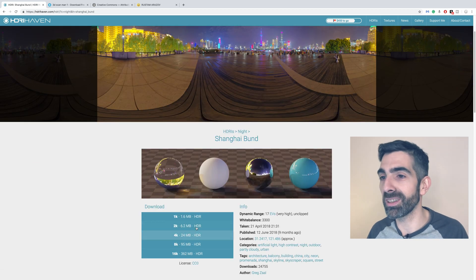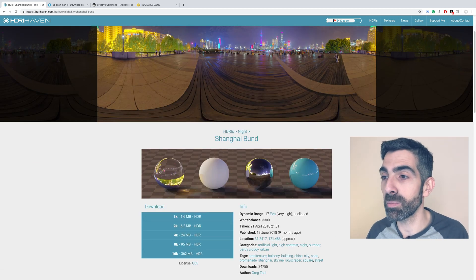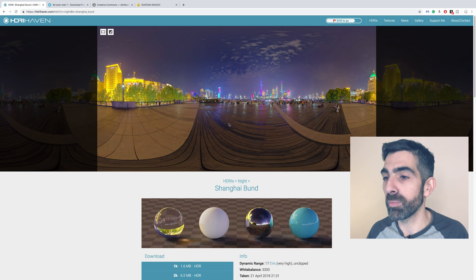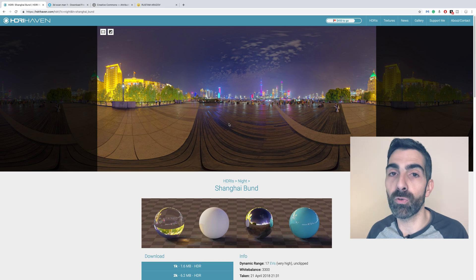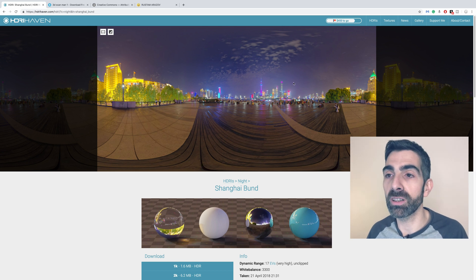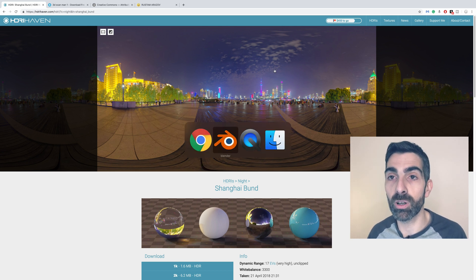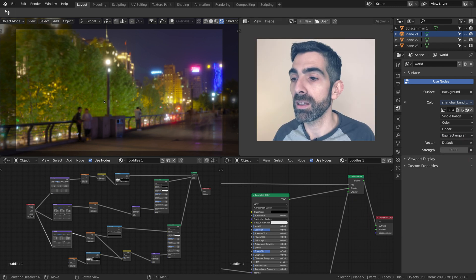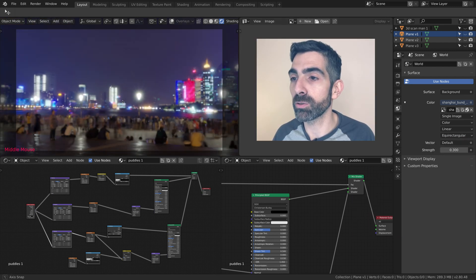My computer cannot do screen recording and 3D at the same time, so I downloaded 2K only. But of course if you have a higher quality, the quality of the light is going to be even better. So let's go back to Blender.